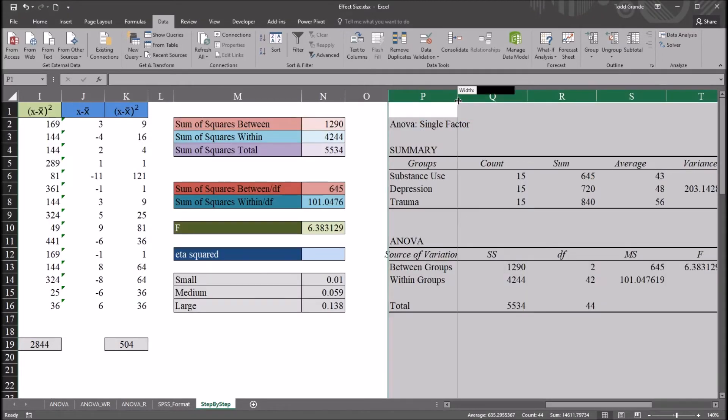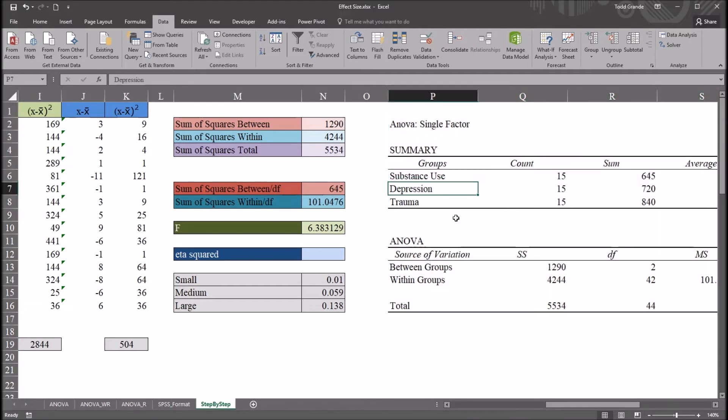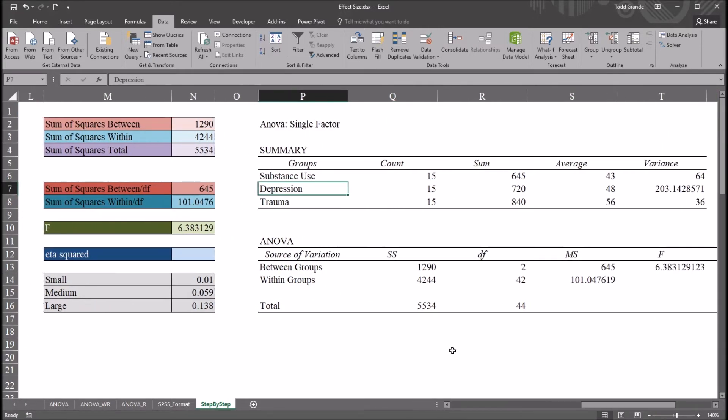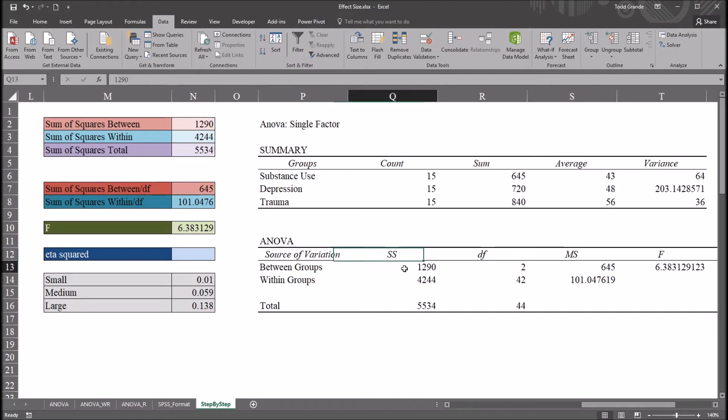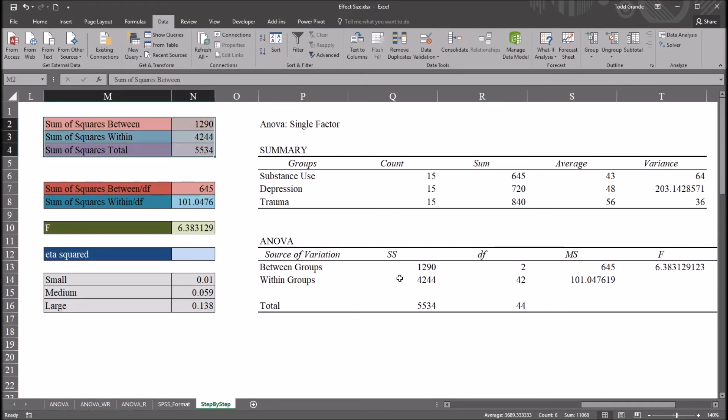And you can see we have here the output from the data analysis tools for ANOVA. And of interest here for effect size would be this sum of squares statistic. We have the between groups and within groups and then the total. And notice it matches what I have over here from the step-by-step calculation.